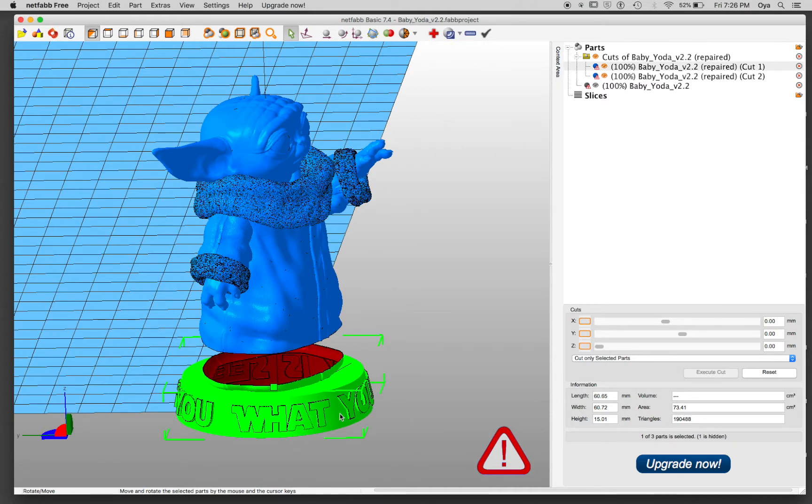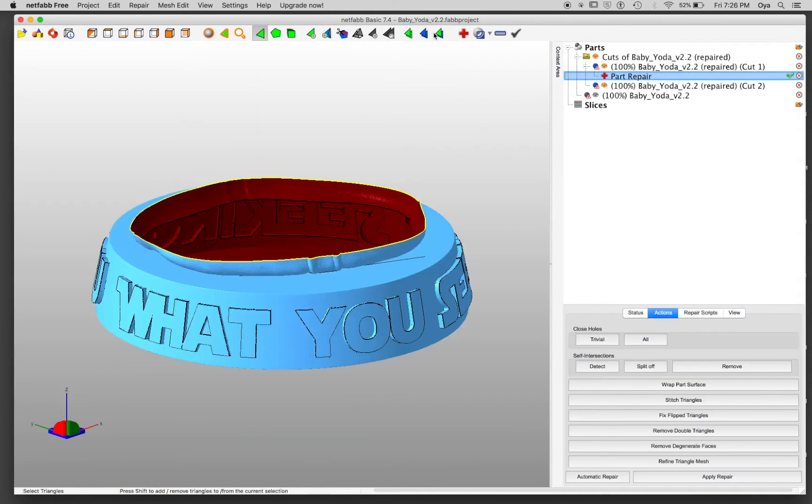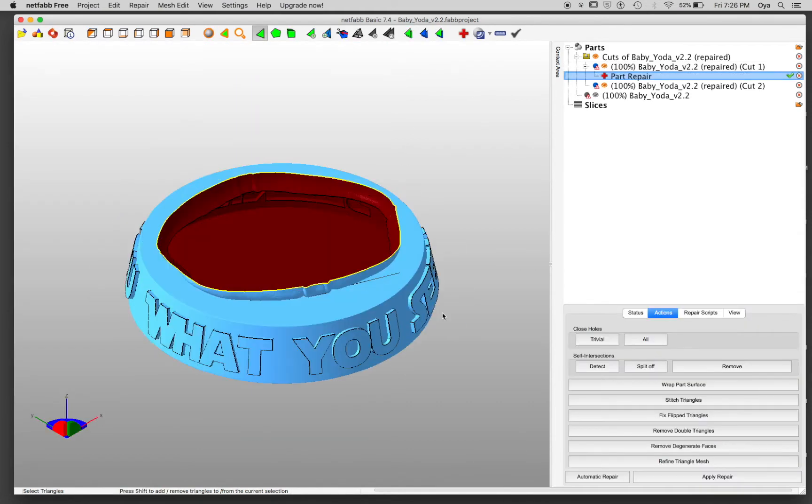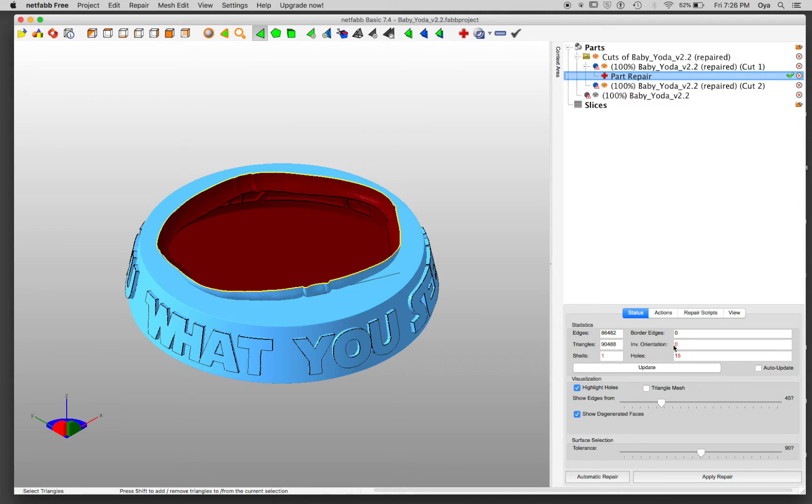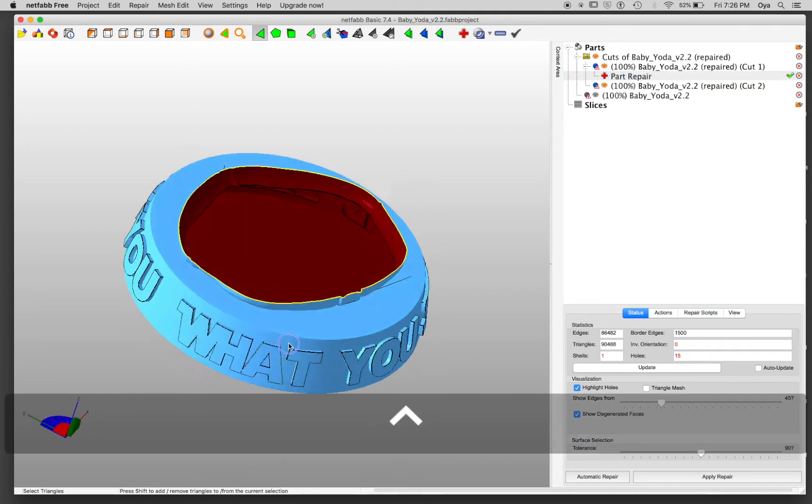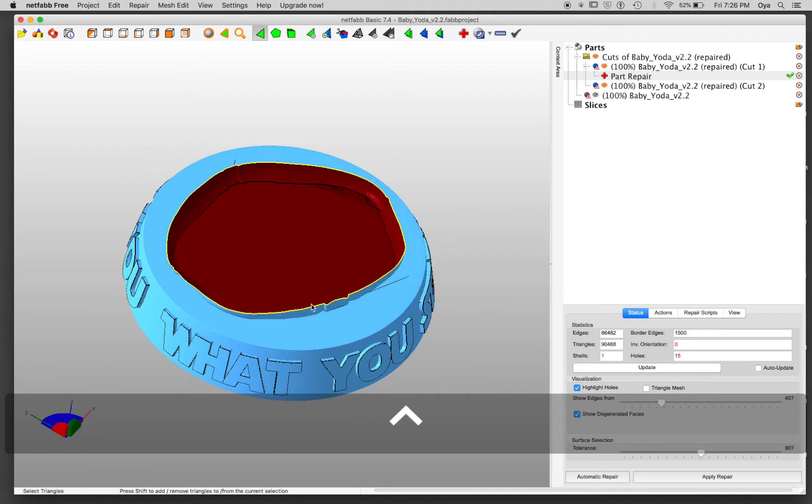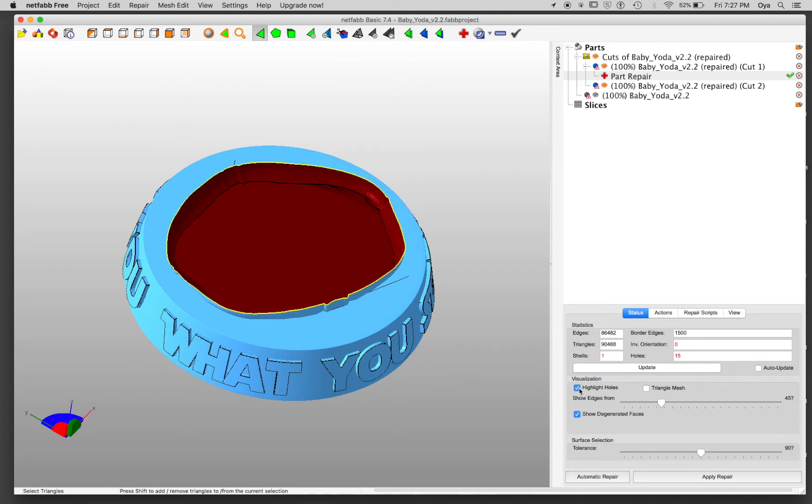To show you further visualization, I'm going to select the cut one, which is the down below. It turns green. I'm going to click repair. And in the status, we can actually see now in red is inverted orientation is none. I have 15 holes in this little piece and I have one shell. So this yellow highlighted area is actually highlighted holes.